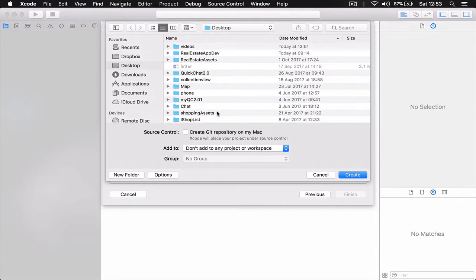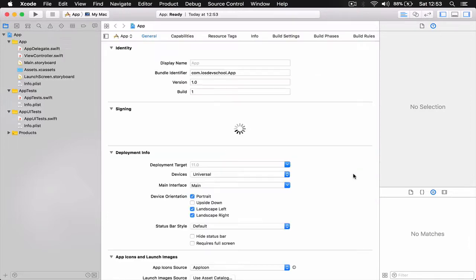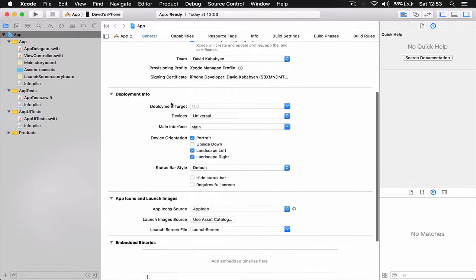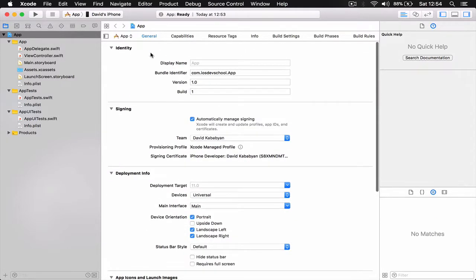I'm going to save mine on the desktop. If you want to create a Git repository on your Mac you can tick that box as well. Click Create and we have our project — this is the main view of our project.